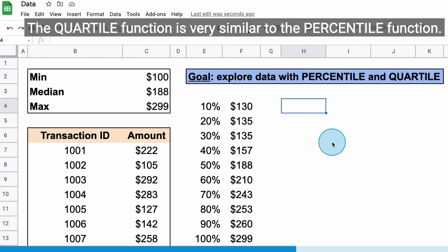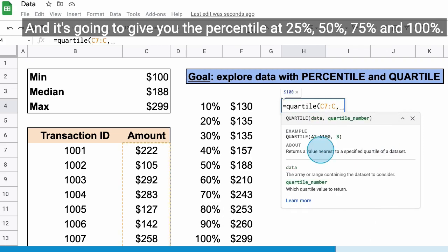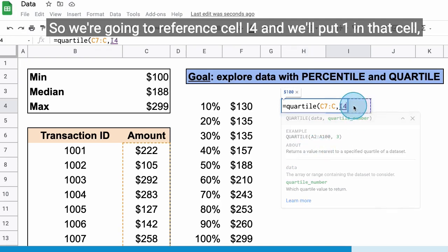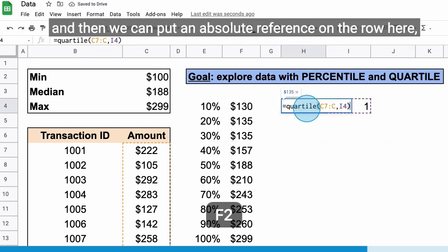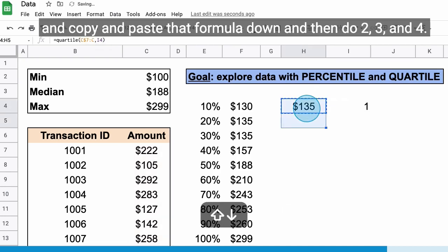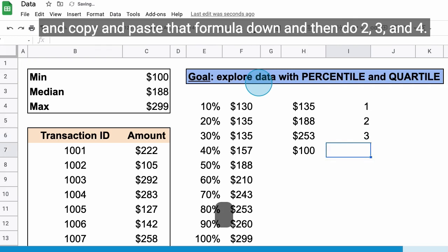The quartile function is very similar to the percentile function, and it's going to give you the percentile at 25%, 50%, 75%, and 100%. We're going to reference cell I4 and put one in that cell, then put an absolute reference on the row and copy and paste that formula down, and then do 2, 3, and 4.